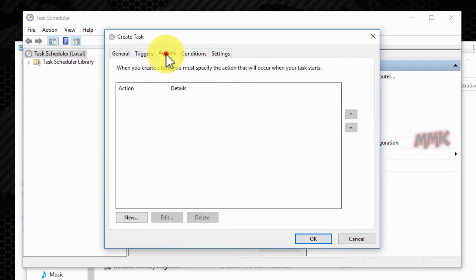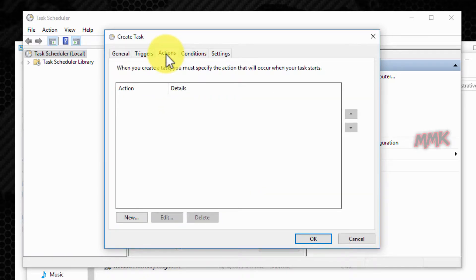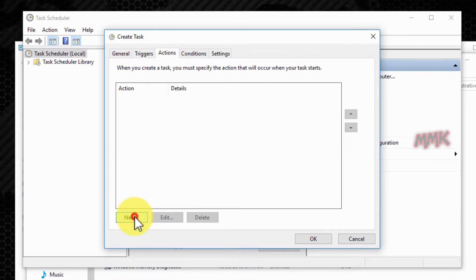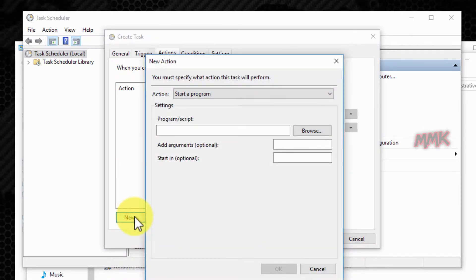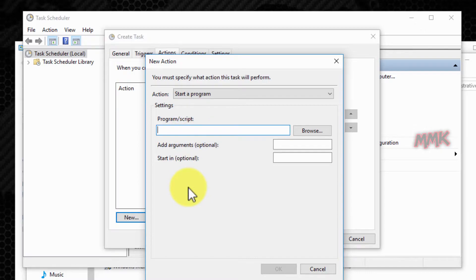Go to the Actions tab, click on the New button, and type msg in the Program Script text box.